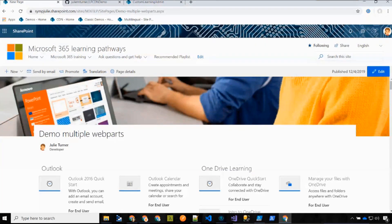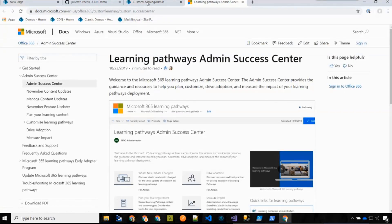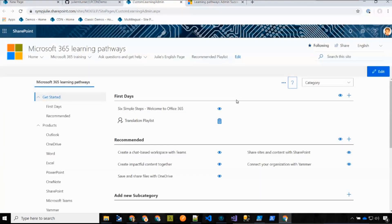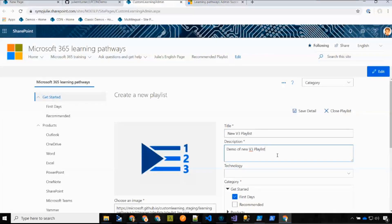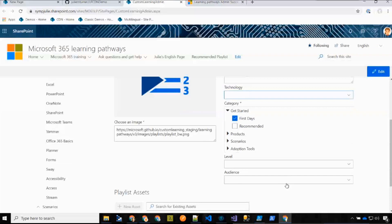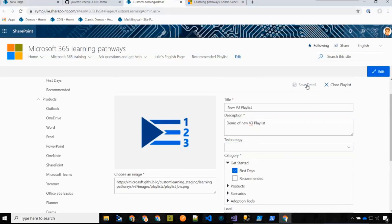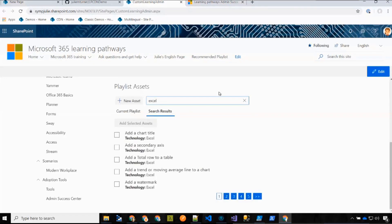Let's come back to the admin center and go through some new features. We've added a question mark link that takes you to the docs for Learning Pathways to help you get to information more quickly. We've also adjusted some things in the playlist content — title, description, and category are now required, while technology, level, and audience are now optional instead of required. You can tie a playlist to a particular technology or just leave it blank.